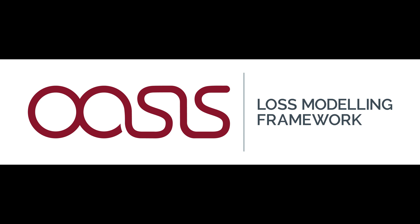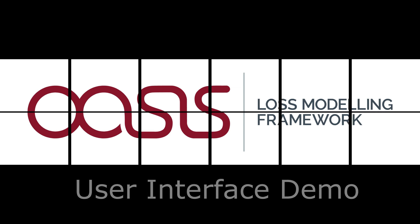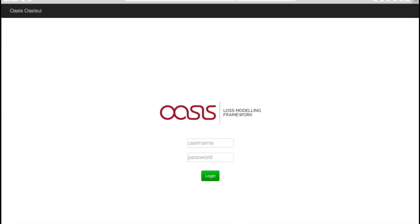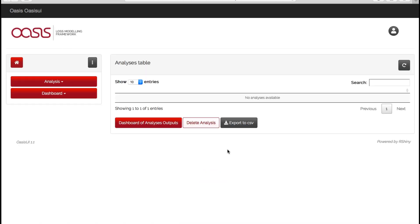Welcome to the OASIS loss modeling framework user interface demonstration video. Let's go ahead and log in to the user interface. Here we have the OASIS UI home page.